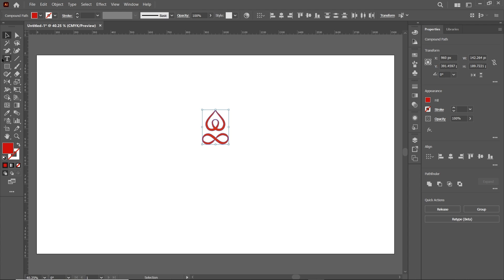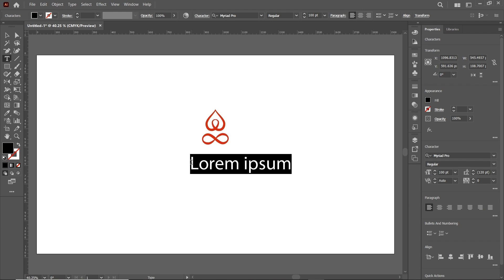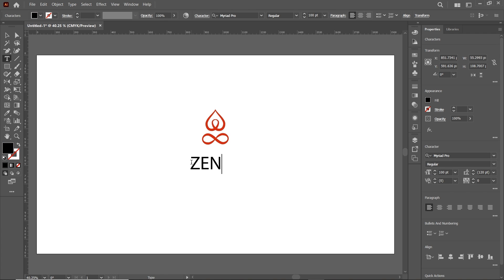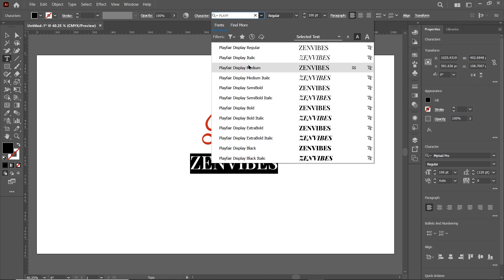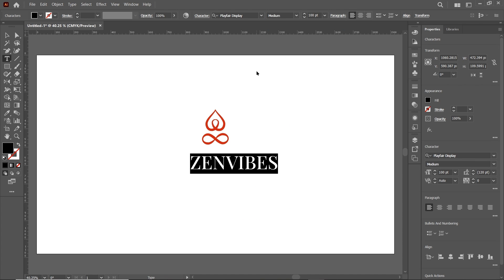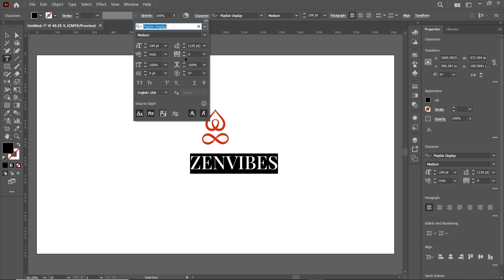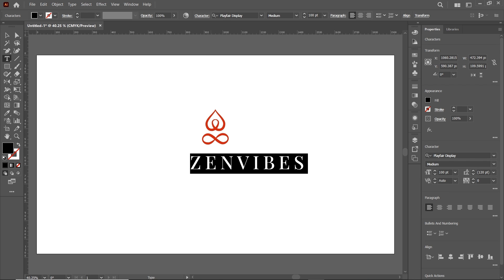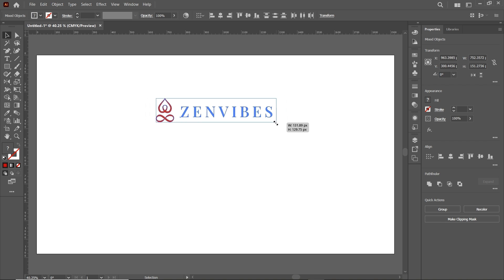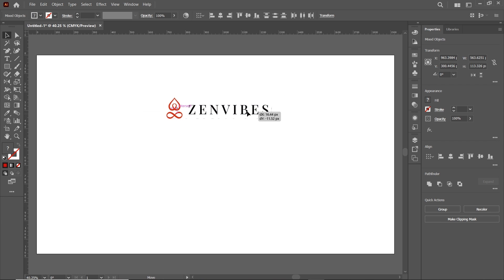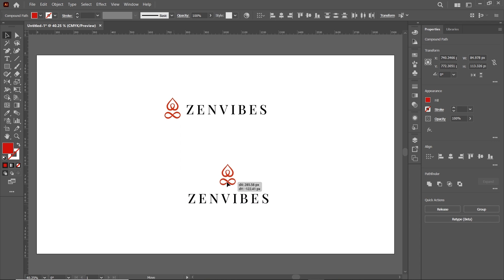To write the logo name, select the Text tool, left-click, and type 'Zen Wipes'. Change the font to Playfair and select Playfair Display Medium. Go to Character and increase the value to 200 points. This is the horizontal layout of our logo design. Let's check the feasibility of the logo in a stacked layout. I think the logo is working much better in this stacked layout.